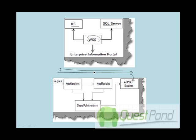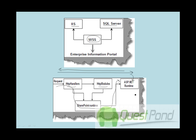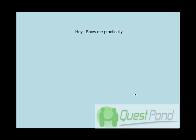So what SharePoint does is basically it injects handlers and modules. And before the request goes to the ASP.NET runtime, it passes through the SharePoint runtime, does the preprocessing, and then goes to the ASP.NET runtime. So you can say that SharePoint has its own HTTP handlers and modules.